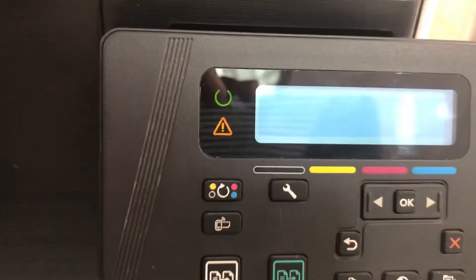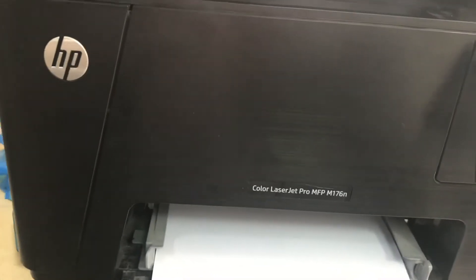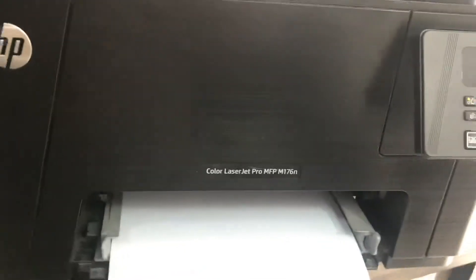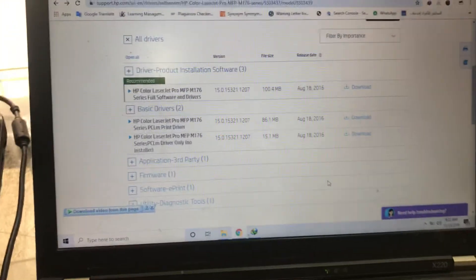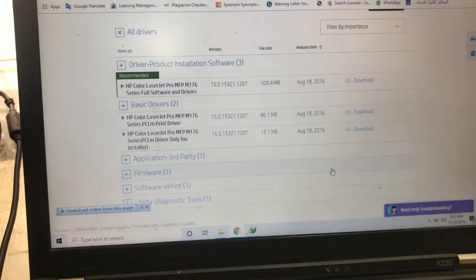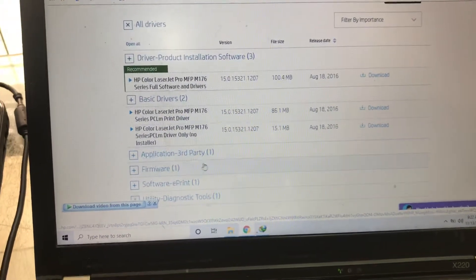I will tell you today how you can fix this issue. First of all, you have to install the driver of this printer with your computer. Then you have to go to the official HP website and download the firmware.